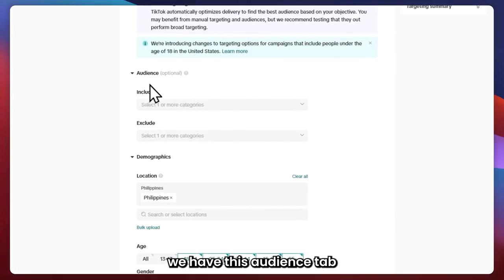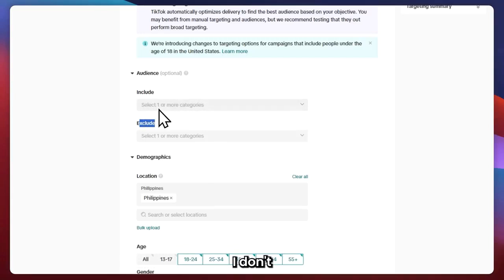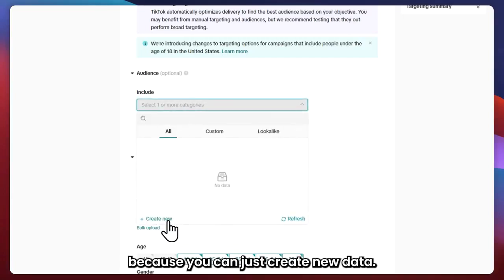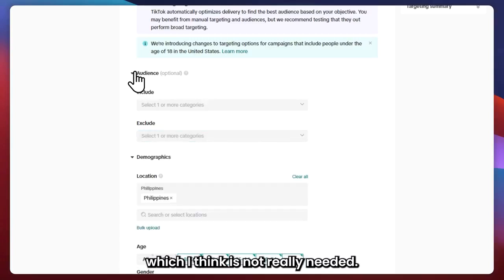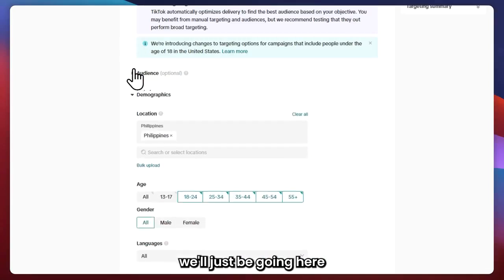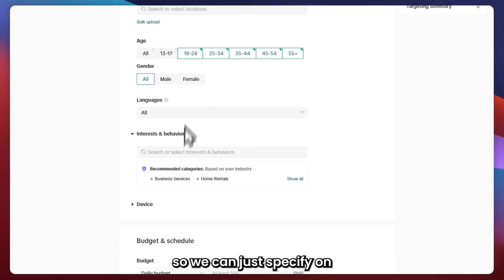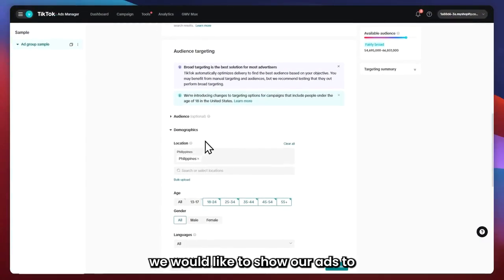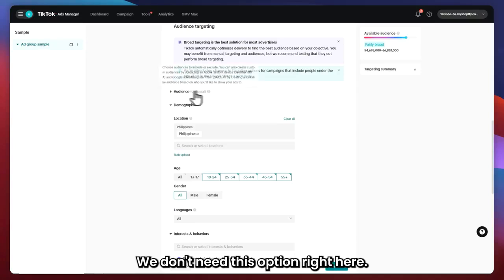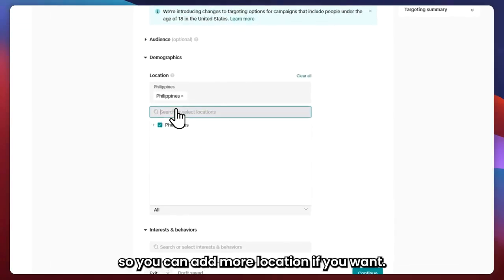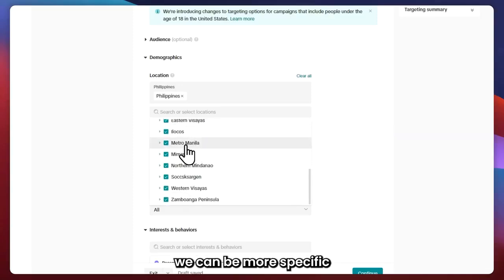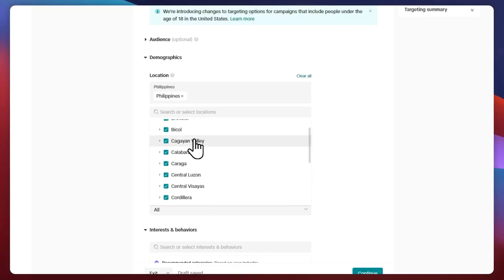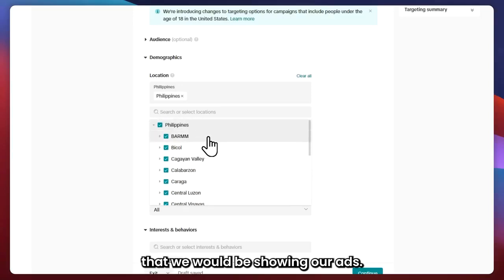In the Audience tab, you can include and exclude audiences. I don't personally want to mess with this because you'd just be creating new data groups from people, which I think isn't really needed — it's optional. Under Demographics, you can specify what kind of audience you'd like to show your ads to. For location, in my case it's only the Philippines because my TikTok shop is currently based there. But you can use the drop-down menu to be more specific on which part of the country to show your ads.